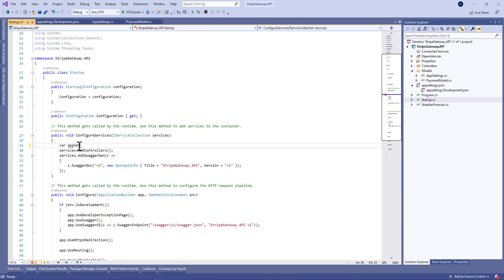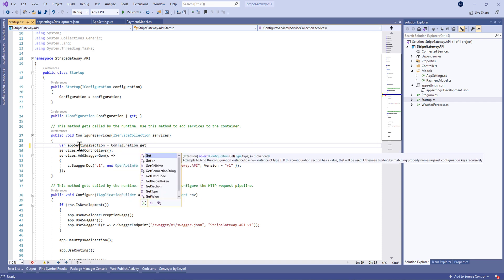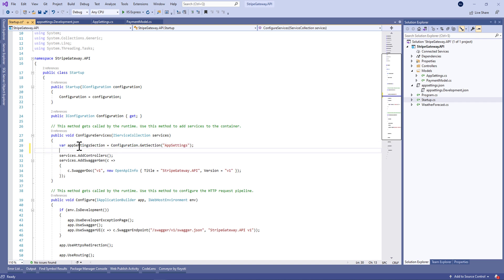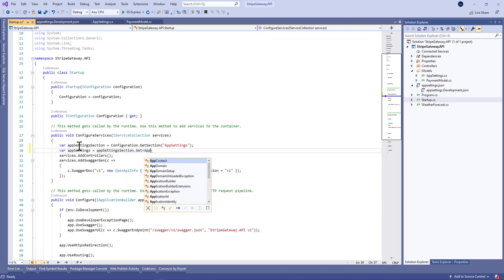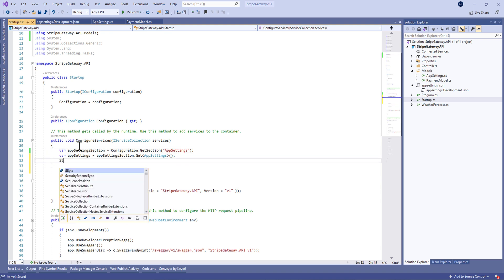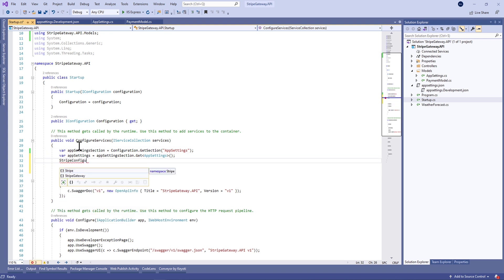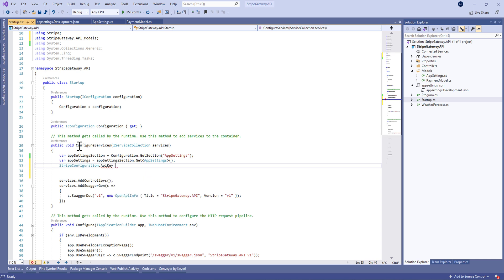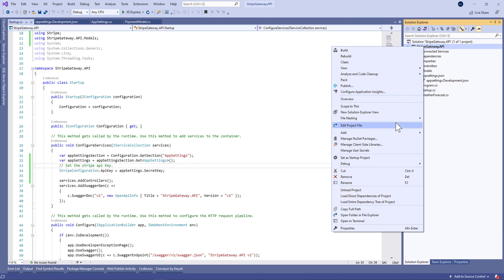In startup.cs we're going to set up the configuration of the Stripe API. We need to retrieve this secret key from the AppSettings, and after that we simply set StripeConfiguration.ApiKey equal to our secret key. That's all for the configuration of the Stripe component.